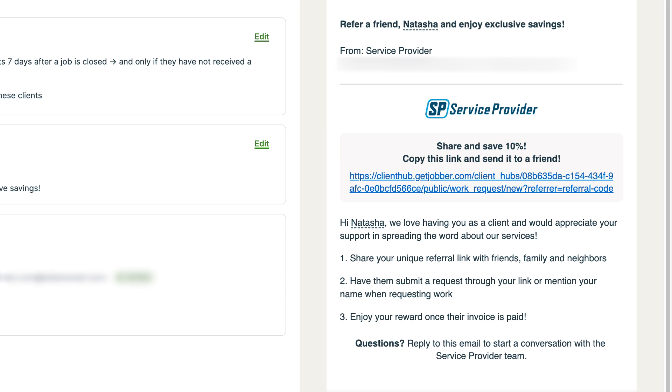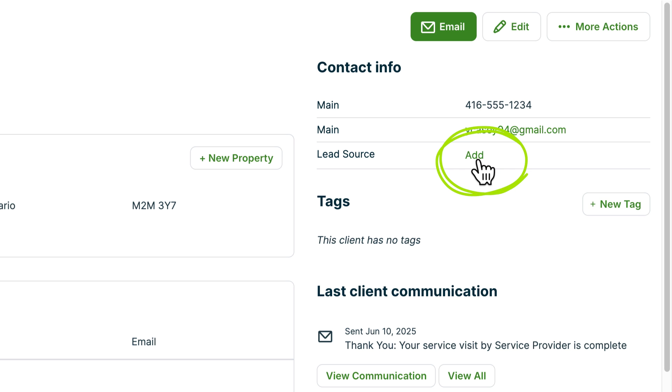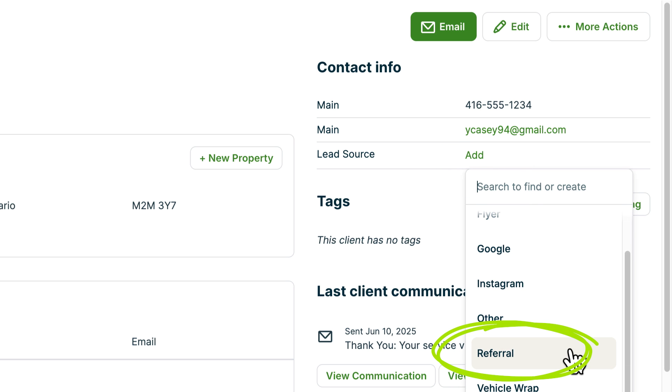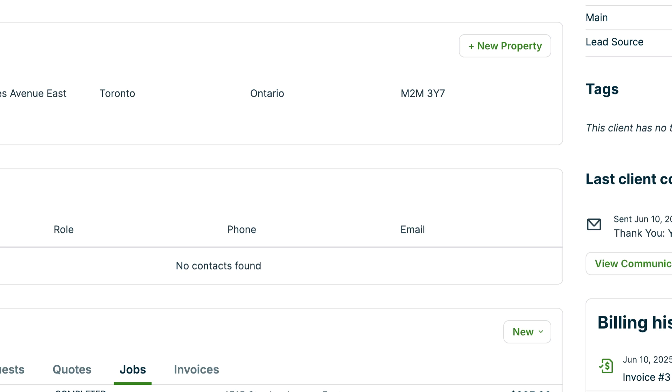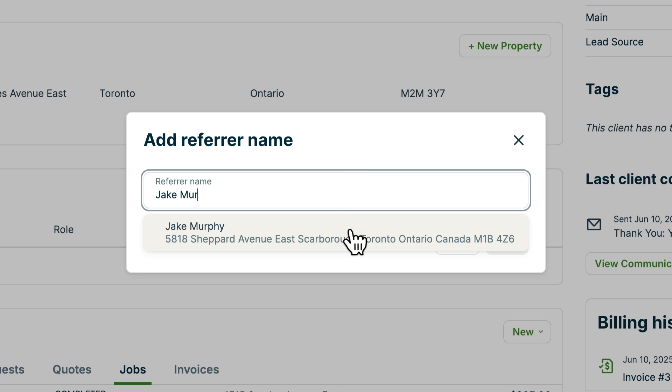If a lead doesn't come through the unique referral link, you can still track it as a referral. Go to the lead's client profile, select Referrals under the lead source field, and type in the name of the client who referred them to you.